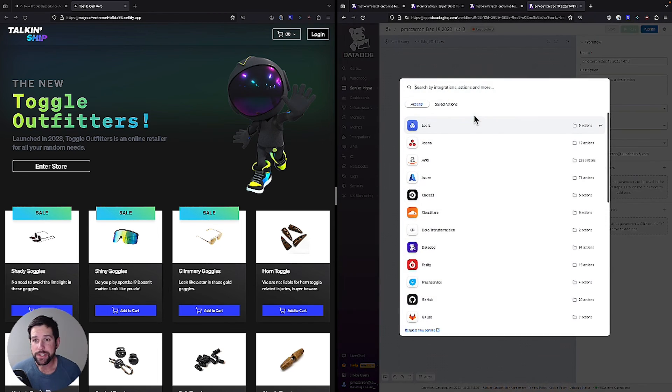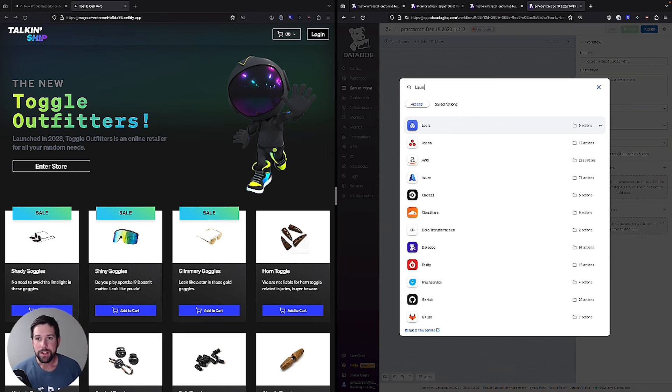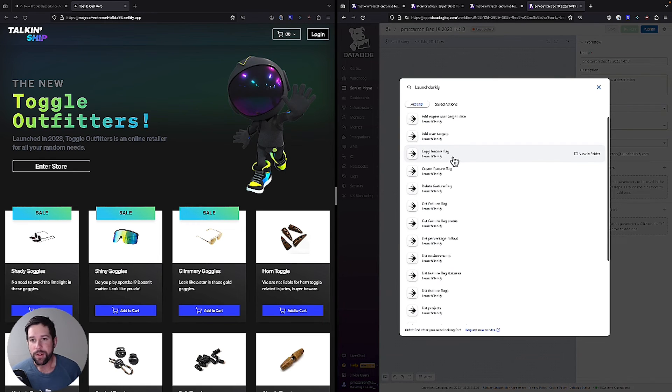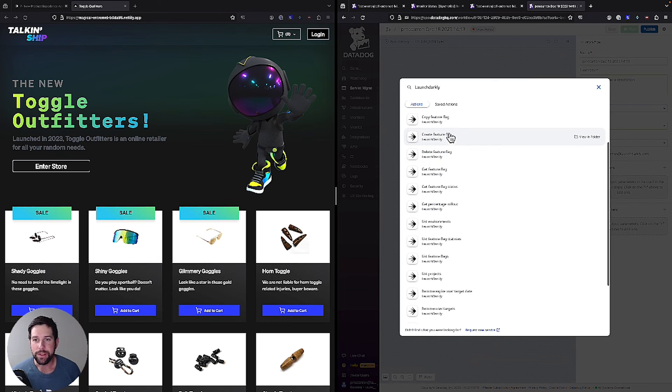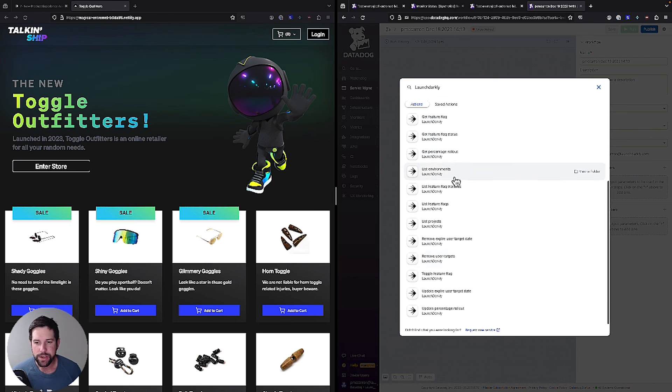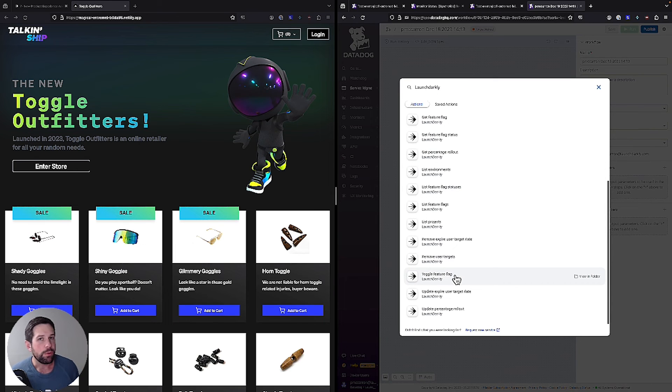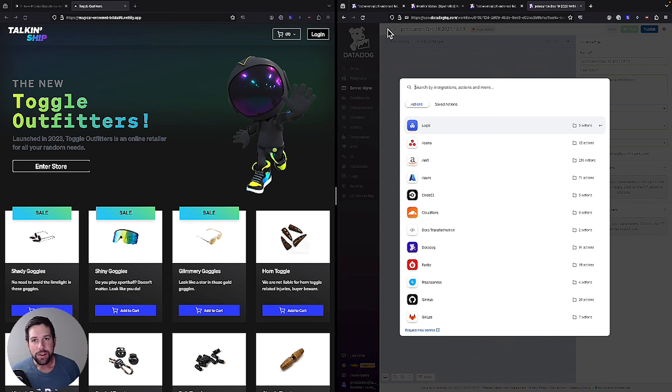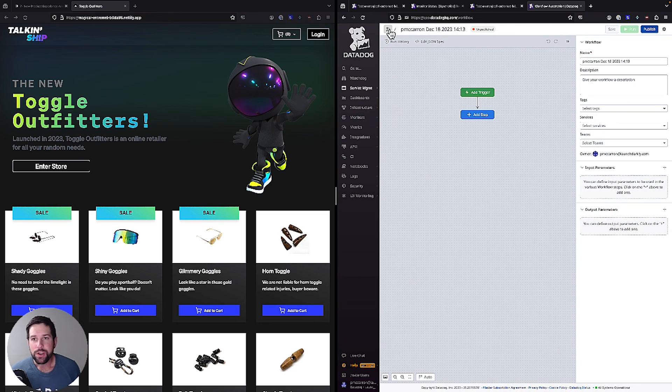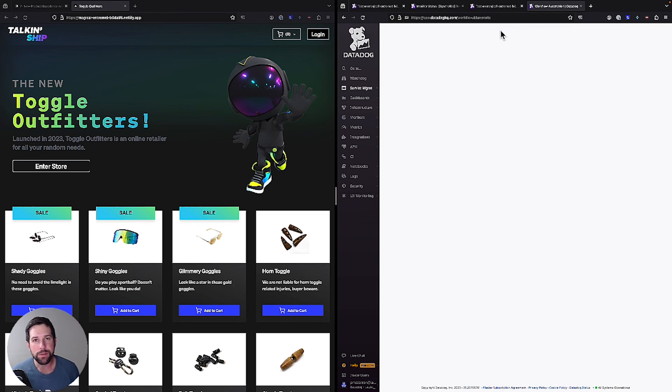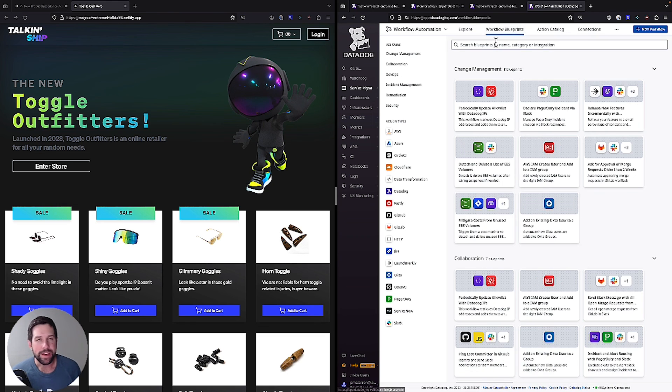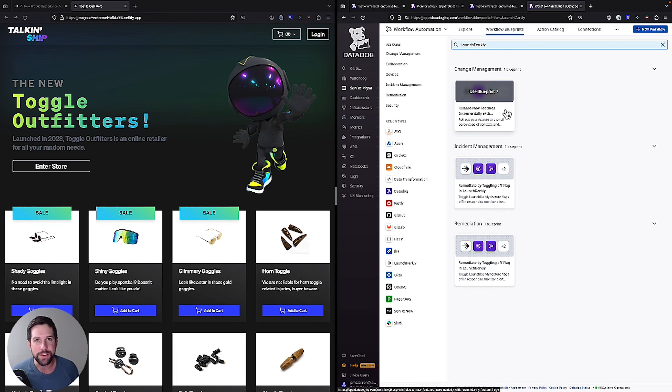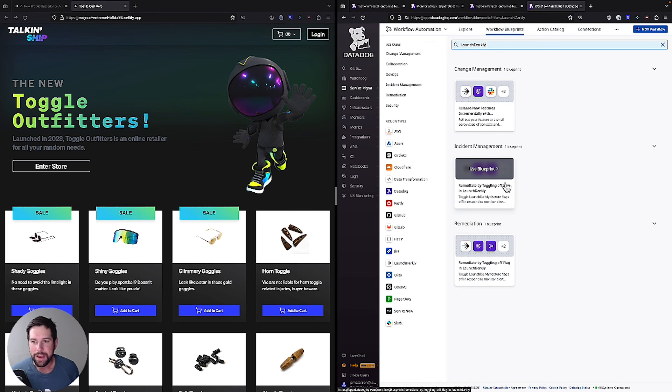Through most of the demos that I just did, I was using the launch darkly ones. So if you type in launch darkly, you'll see that we have a variety of different actions available, including things like creating a feature flag, being able to get a percentage rollout, which is what we used on the last demonstration, as well as being able to toggle a feature flag on and off. And if you're curious about where to get started, you can actually go into the workflow automation tab here, and they have these handy little blueprints that can help you get started. Just go ahead and type in launch darkly. And this will show you how you can do ones like the incremental release feature like I did, as well as remediating by toggling off a feature flag.